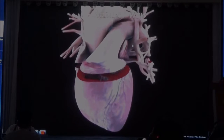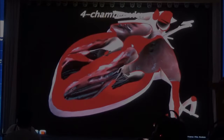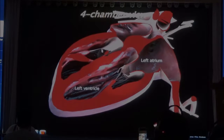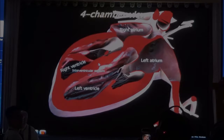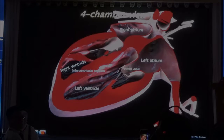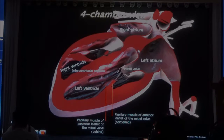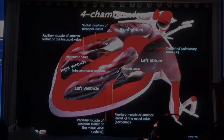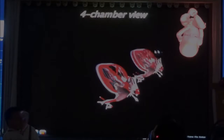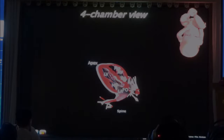For the four-chamber view, we just section the heart in such a way that we can see the two atria, the two ventricles, the interventricular septum, the interatrial septum, the moderator band, and the offset between the tricuspid and the mitral valve. So many different things you want to see in that four-chamber view. You have the heart in this position — left ventricle, right ventricle, moderator band, tricuspid valve, mitral valve, right atrium, left atrium.